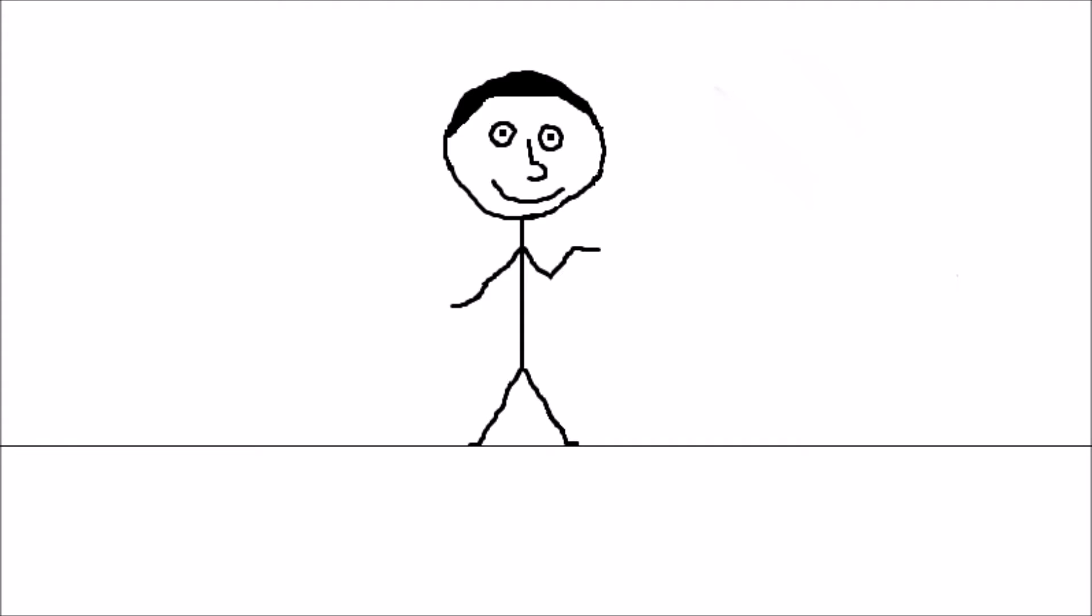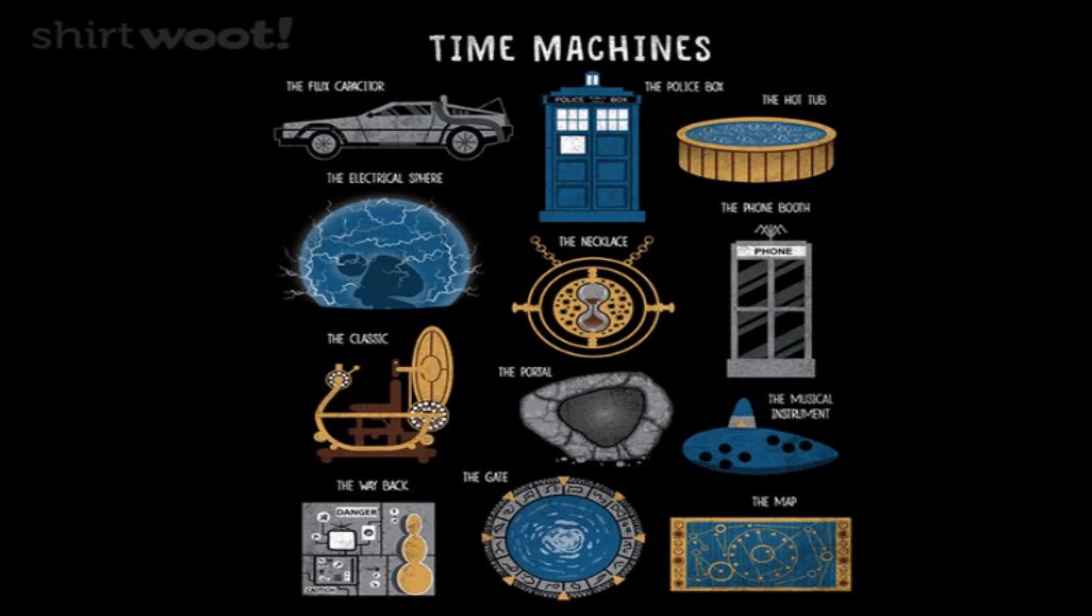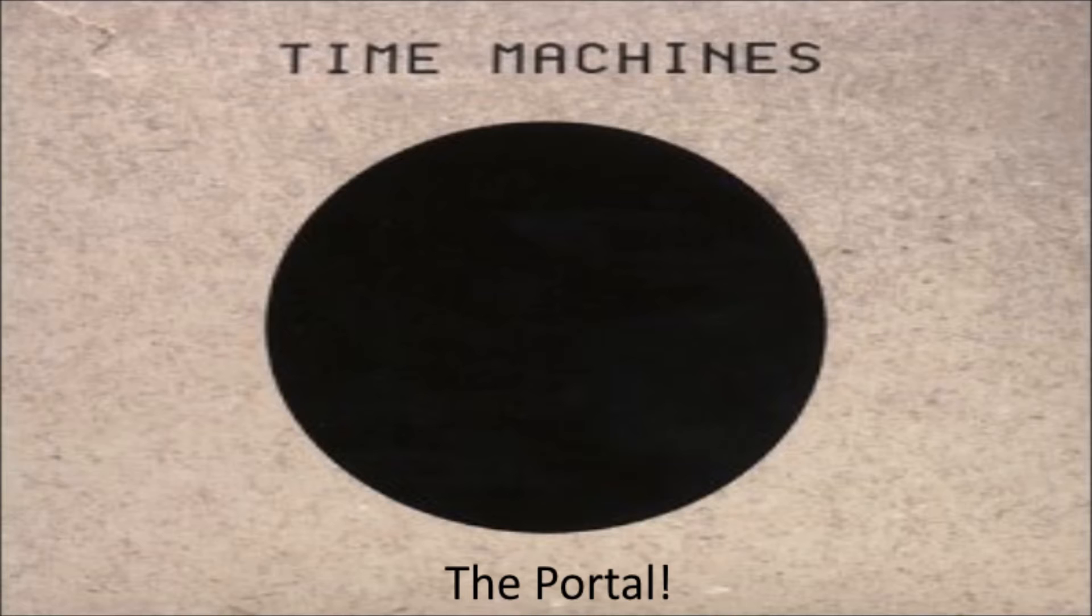So first, let's talk about the type of time machine it should be. Now there are so many different types of time machines, so let's get the most fun one.